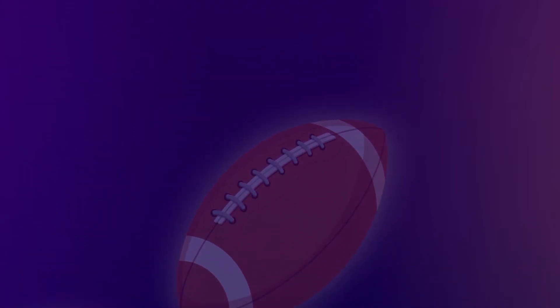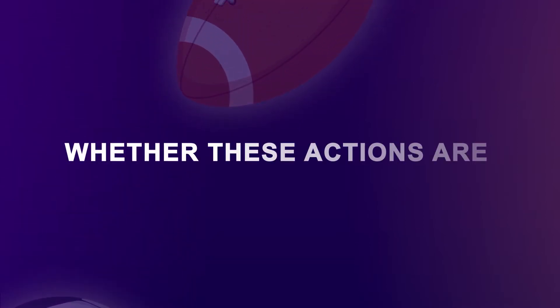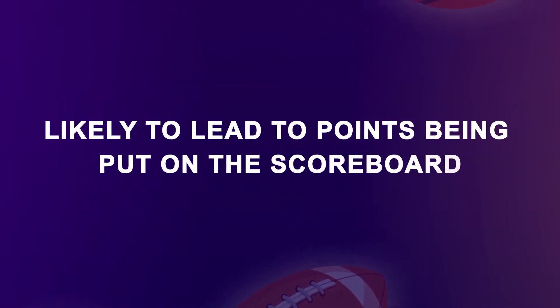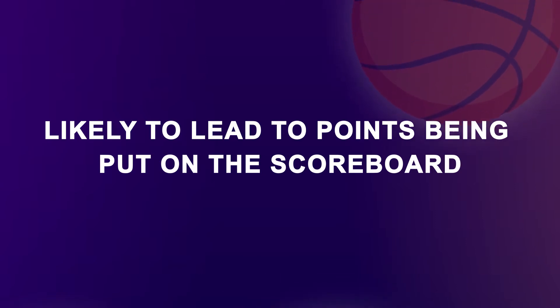EPV is calculated continuously through the possession, increasing or decreasing as the expected value changes based on the actions of the player on the court and whether these actions are more or less likely to lead to points being put on the scoreboard. Analysts can evaluate a player's value in certain situations by replacing him or her with another player and observing how the EPV changes.